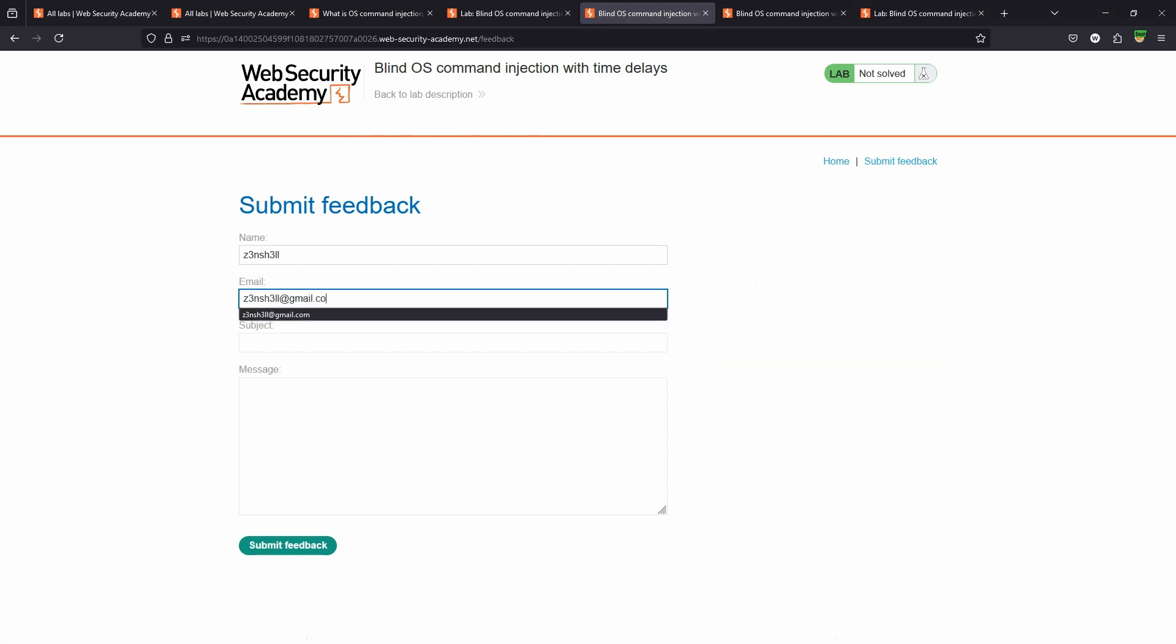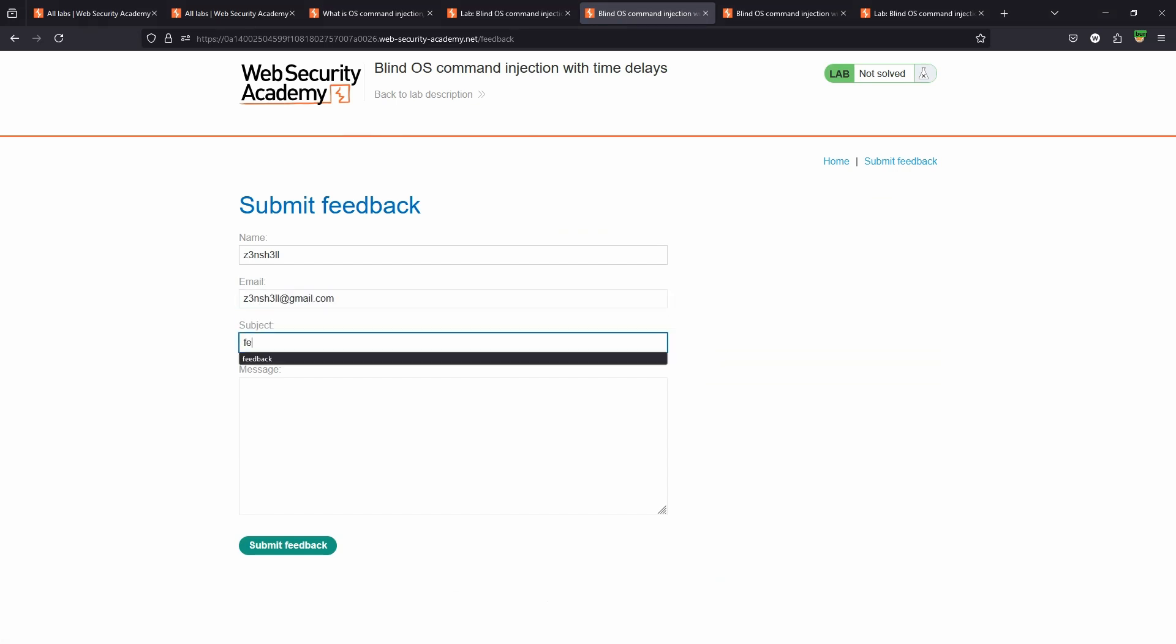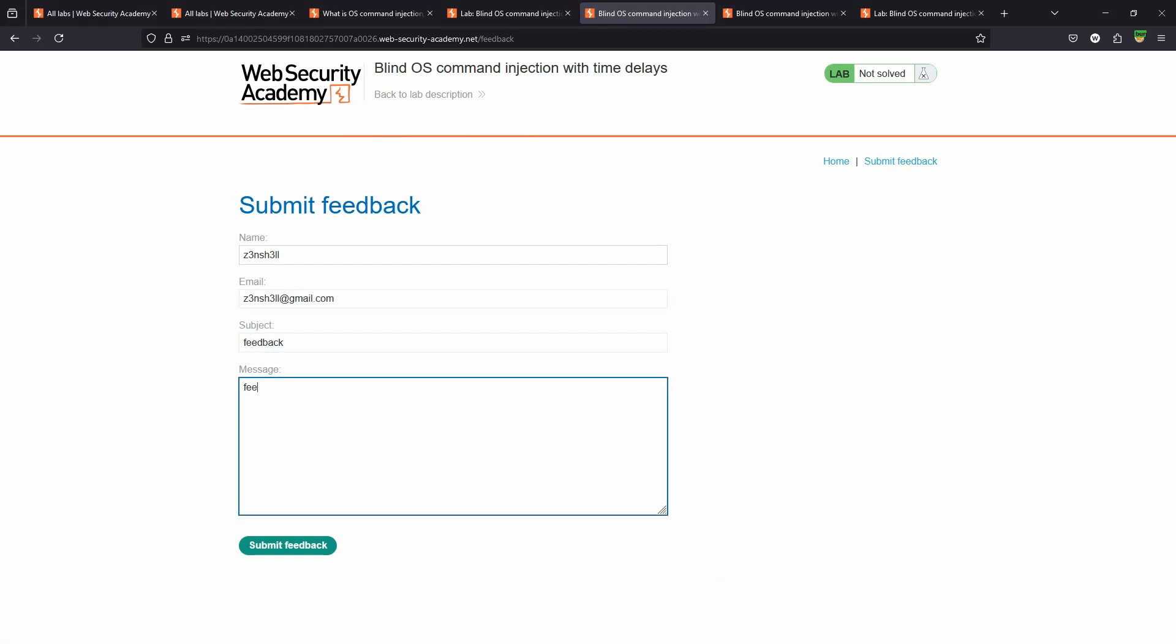Just going to fill out the arbitrary fields here. Subject, feedback, message, feedback. Let's choose submit feedback and we'll take a look at the corresponding POST request in Burp.